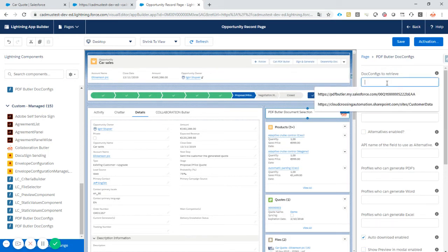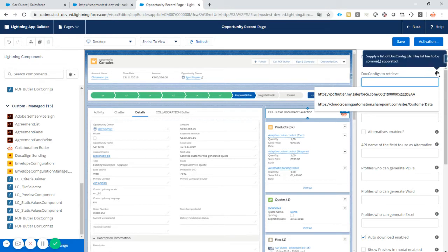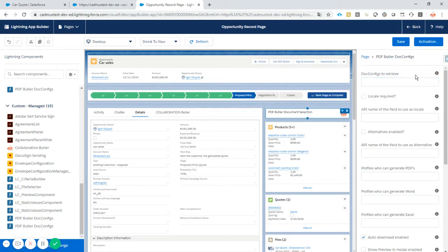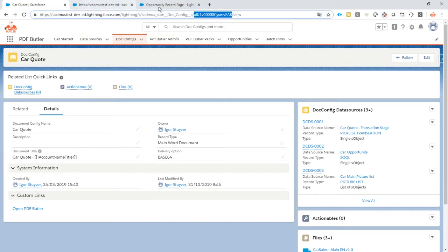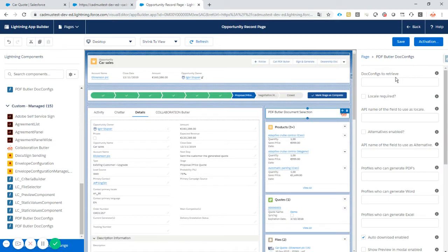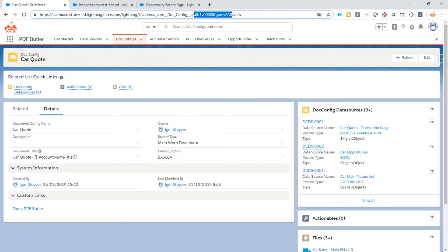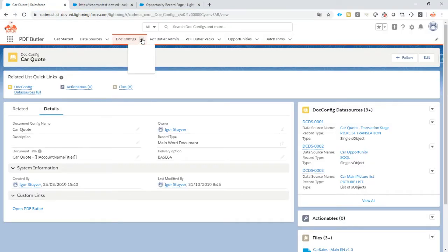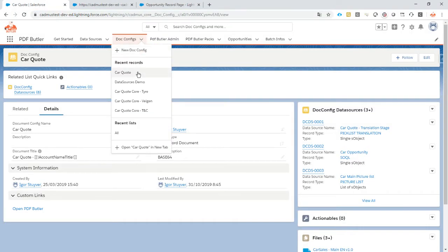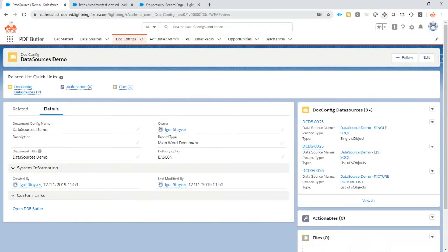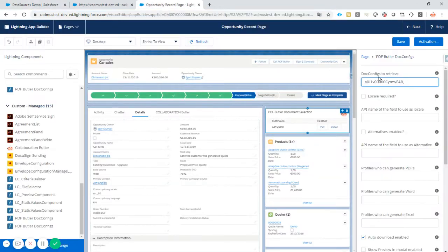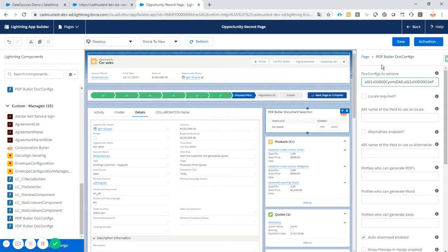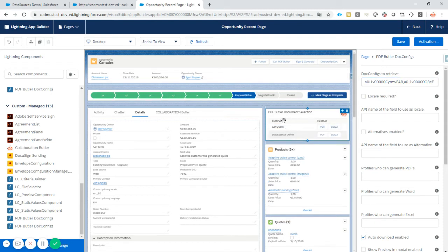The first step to do is to add doc config identifier IDs to this overview. So we just copy paste the IDs from the URL bar. So this is one, a comma, it says to be a comma separated list of IDs. And let's take another one. Let's call it data source demo. So just two IDs. These are there now. As you can see the overview is already filling up.